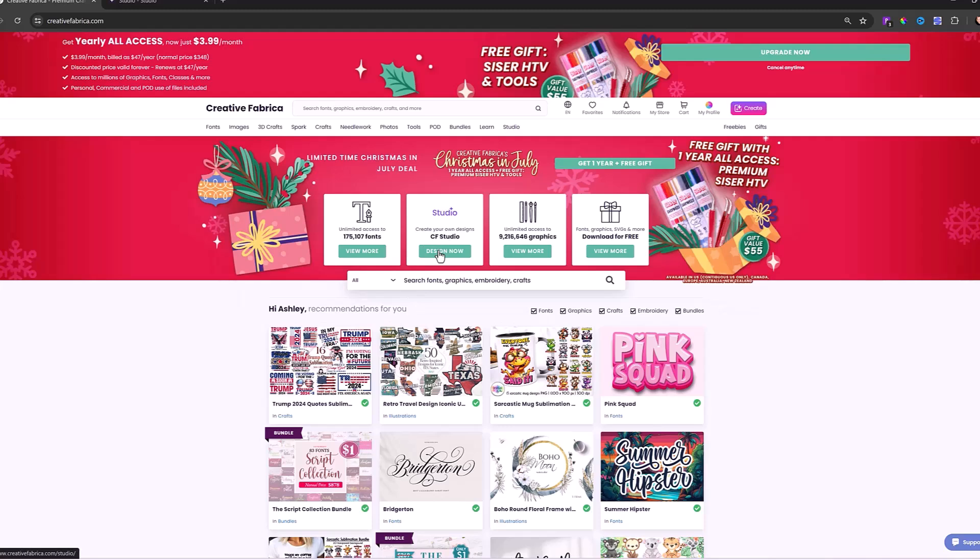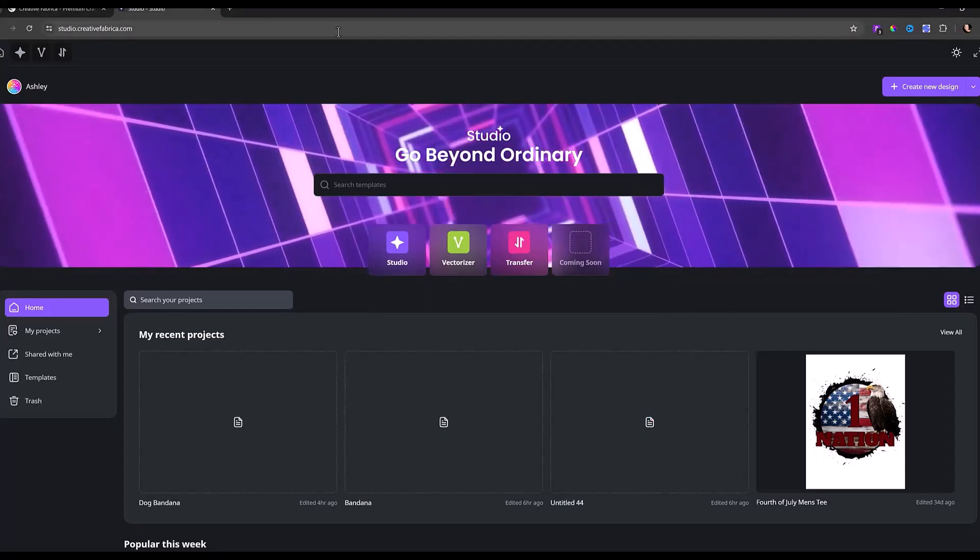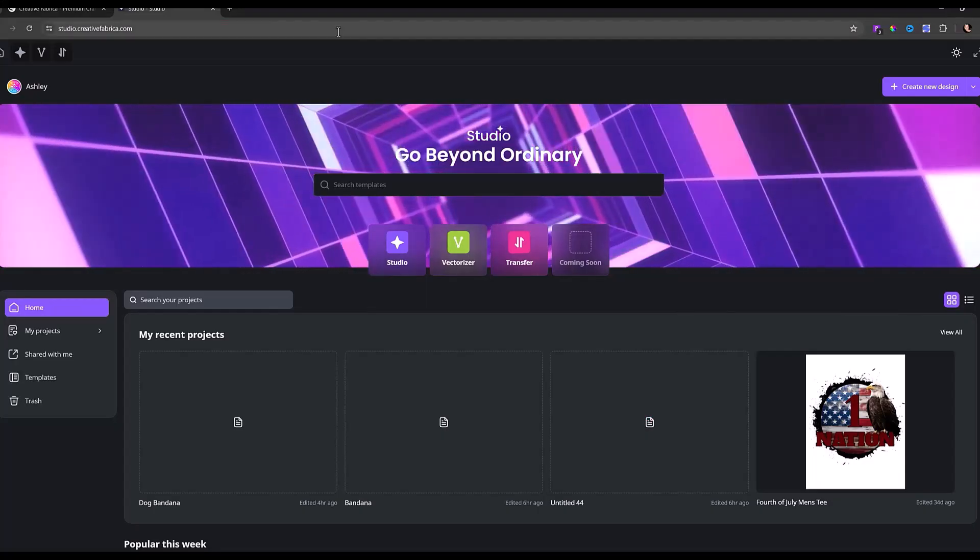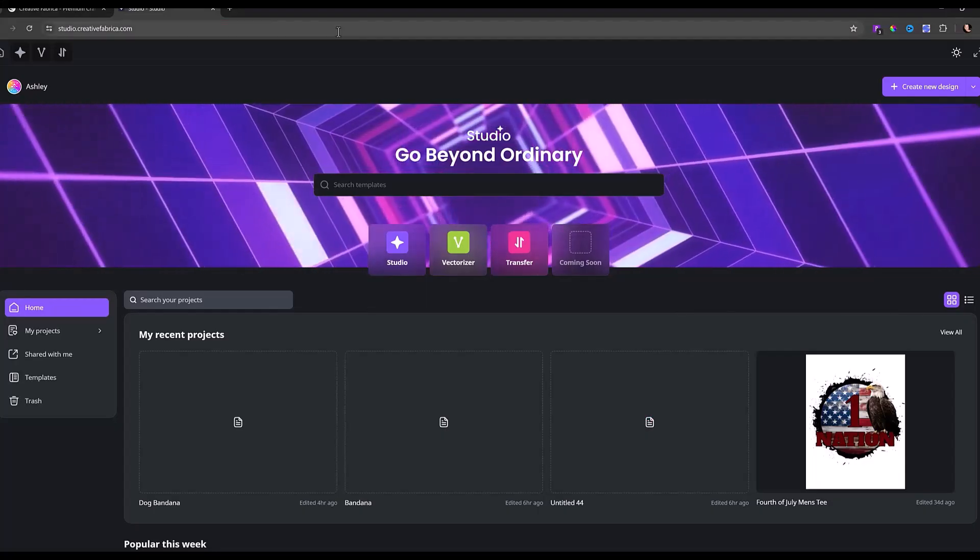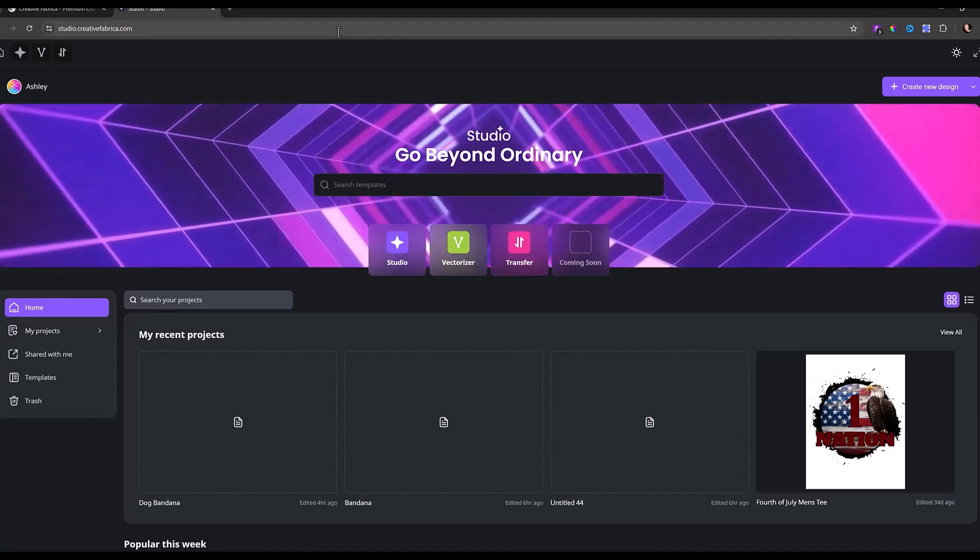Or my personal favorite way is just to go to studio.creativefabrica.com. I actually just have it set up as a bookmark and it just makes it so much easier when I want to just design and go right into it.